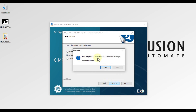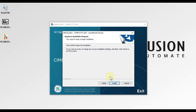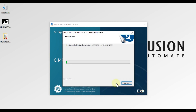A message says 'Installing help locally will take a few minutes longer — proceed anyway?' We will press Yes, and then press Install to start our Simplicity version 2022 installation.